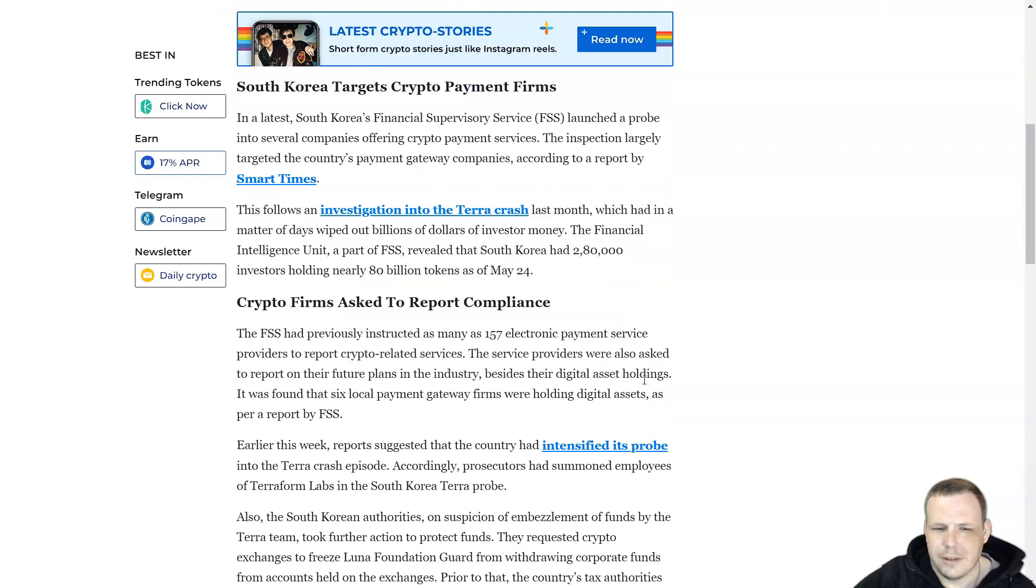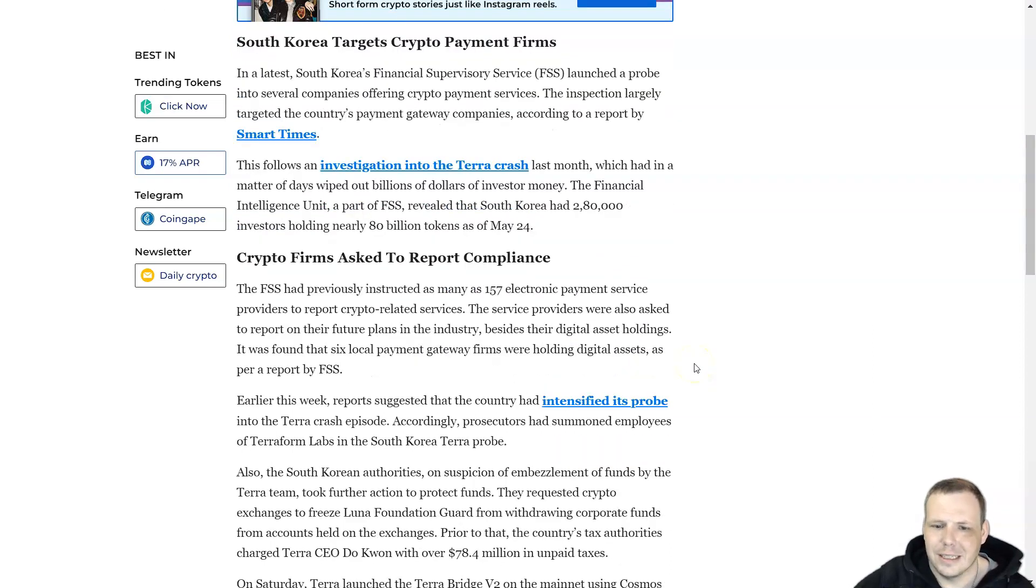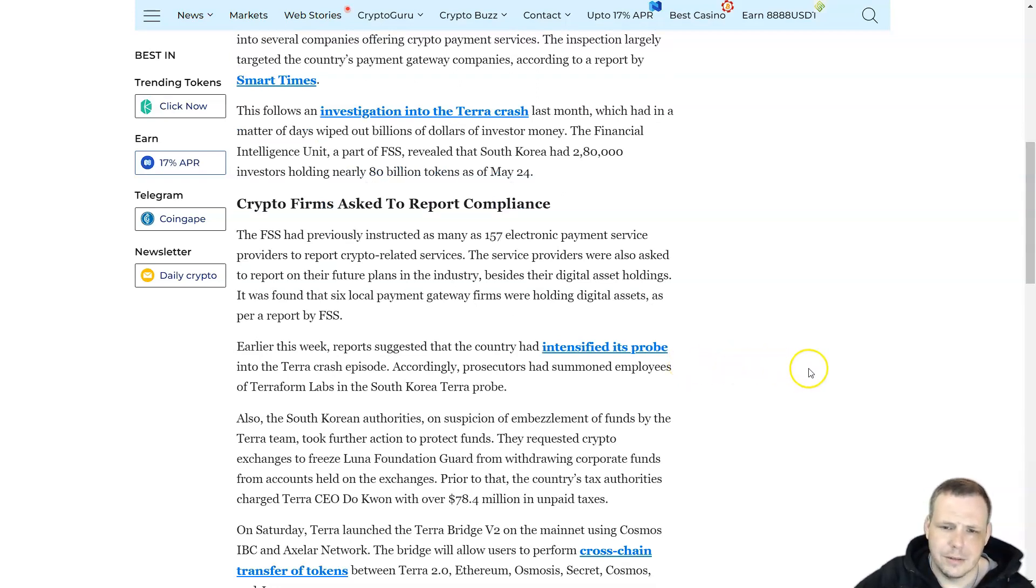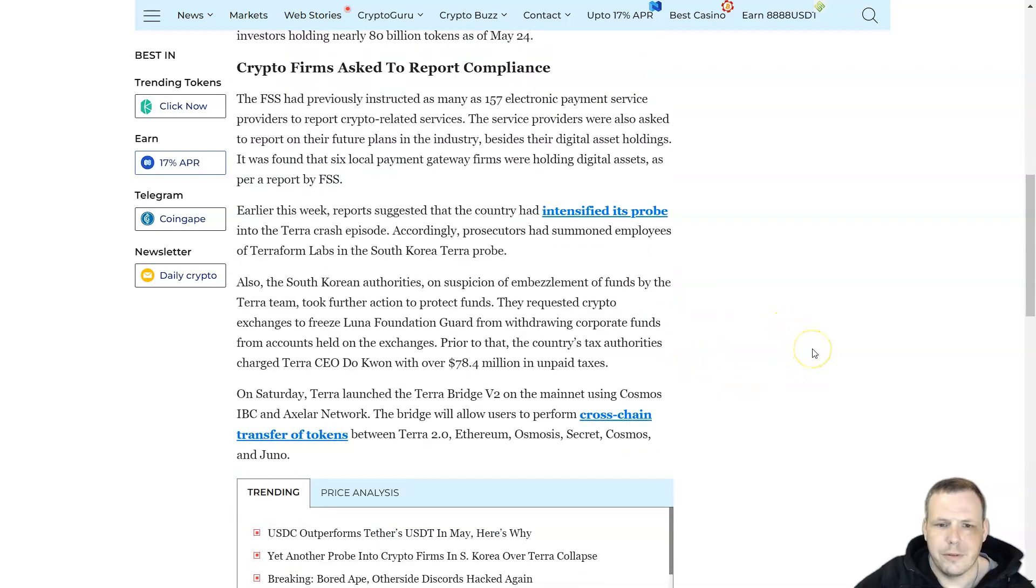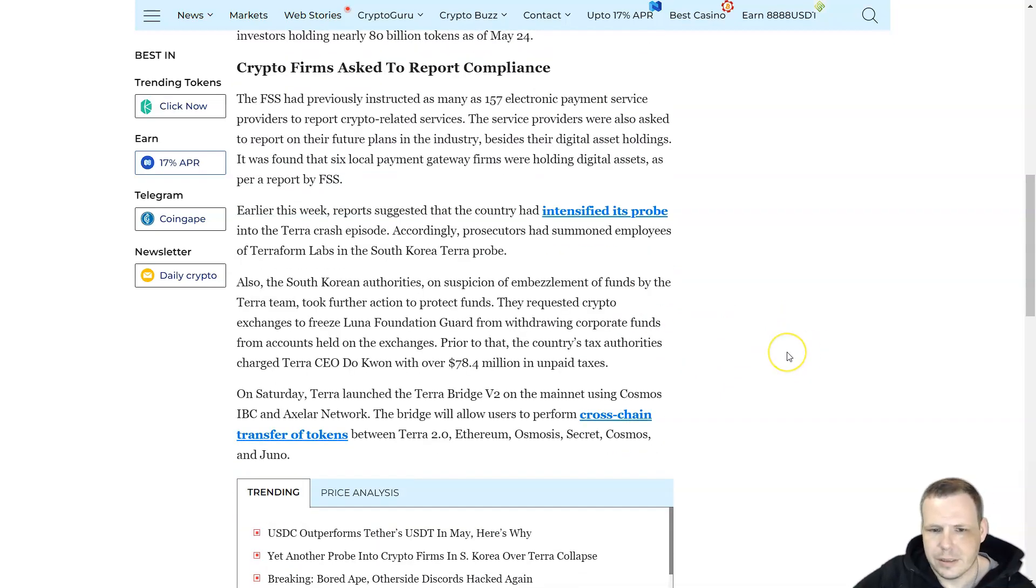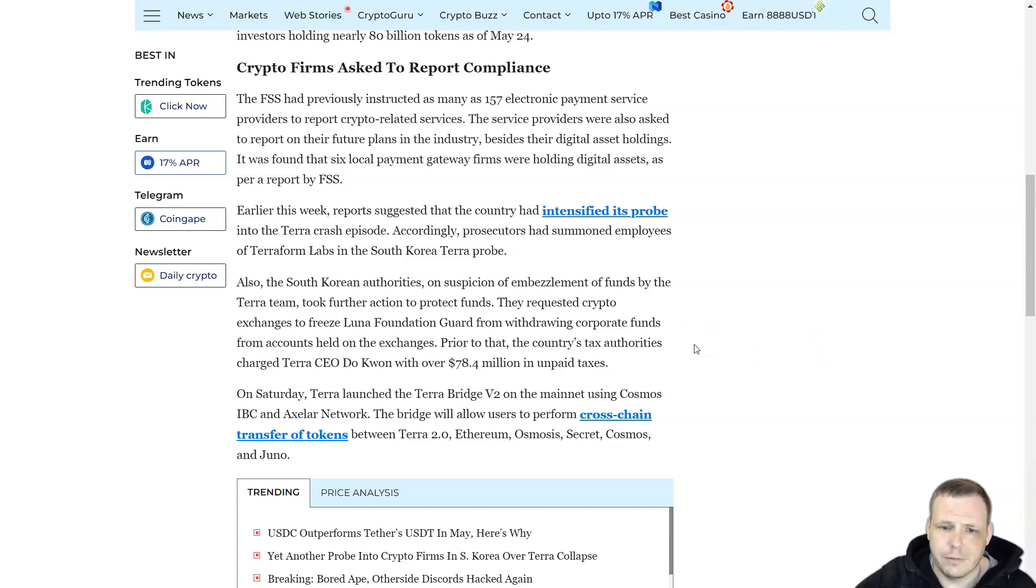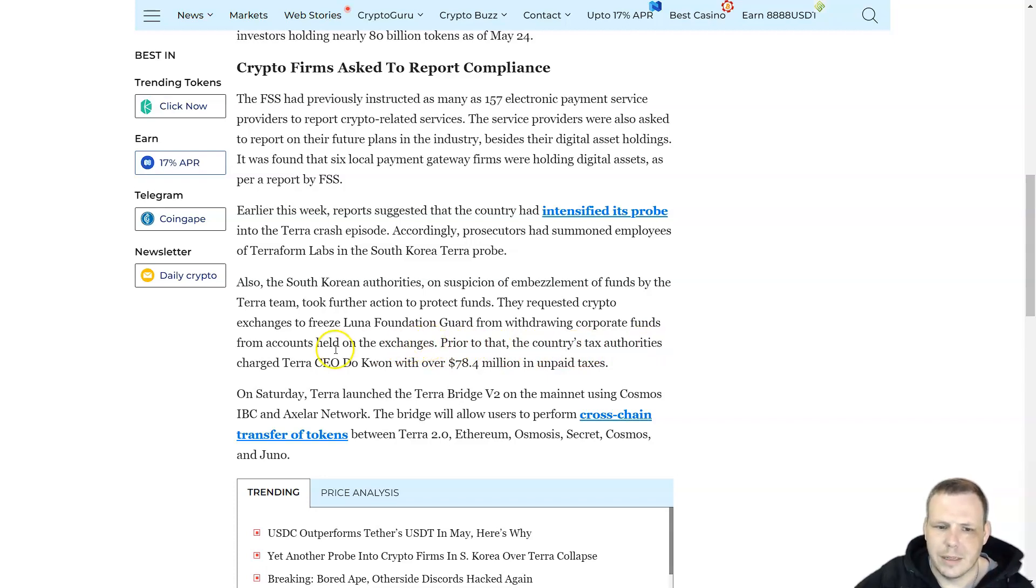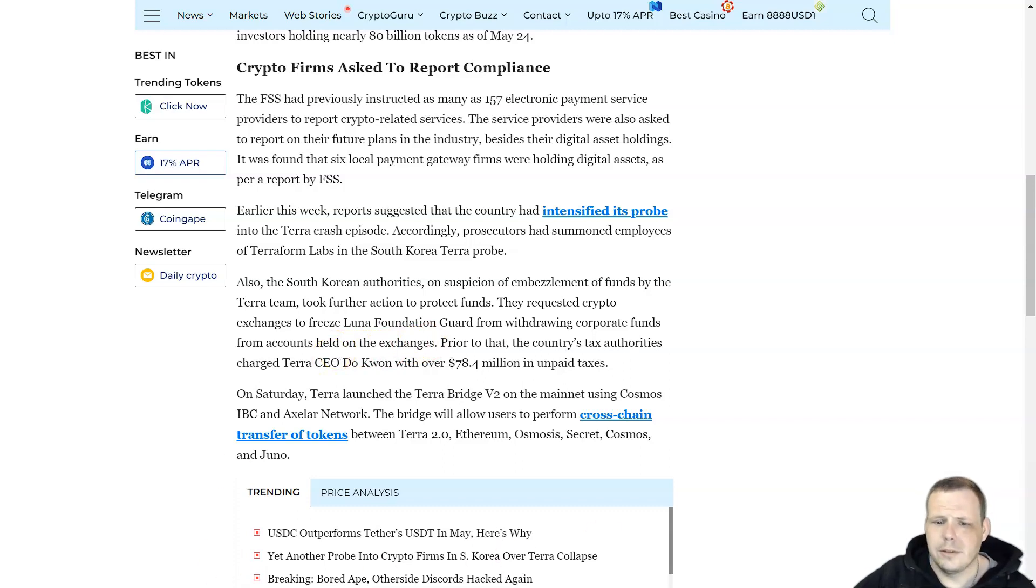The FSS previously instructed as many as 157 electronic payment service providers to report crypto-related services. Service providers were also asked to report their future plans in the industry. The South Korean authorities, on suspicion of embezzlement of funds by the Terra team, took further action to protect funds. They requested crypto exchanges to freeze Luna Foundation from withdrawing corporate funds from accounts held on the exchange.